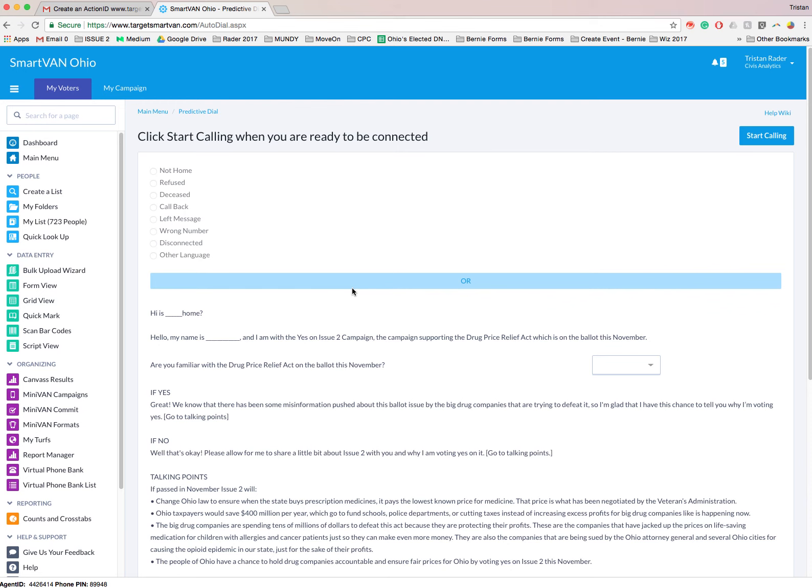Once you get started, you're going to find out that it's fairly easy, and you might have some more questions. But make sure you start and try it first, and then we'll pick up with you on the other side. So happy dialing, and thanks for hanging in there with me.